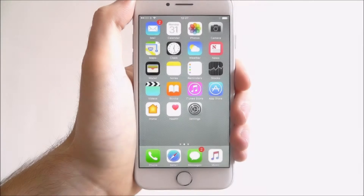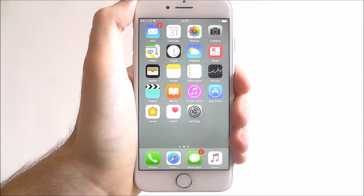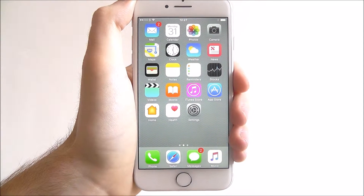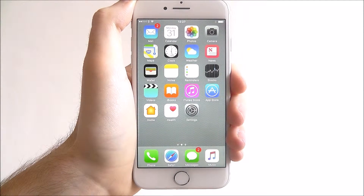Hi guys, in this quick tutorial I'll be showing you how to enable Siri suggestions on the iPhone 7.